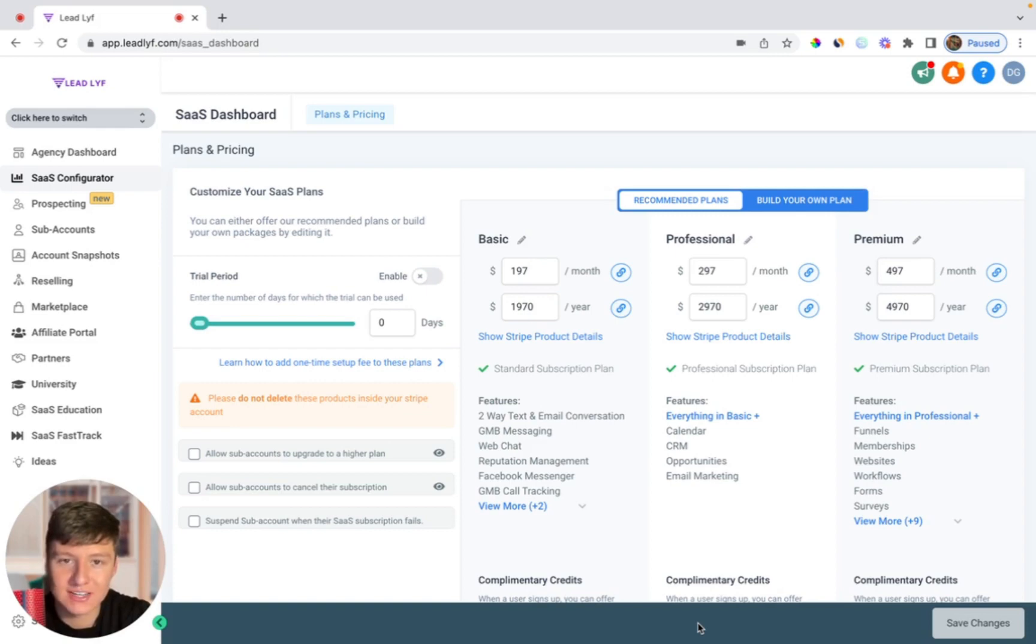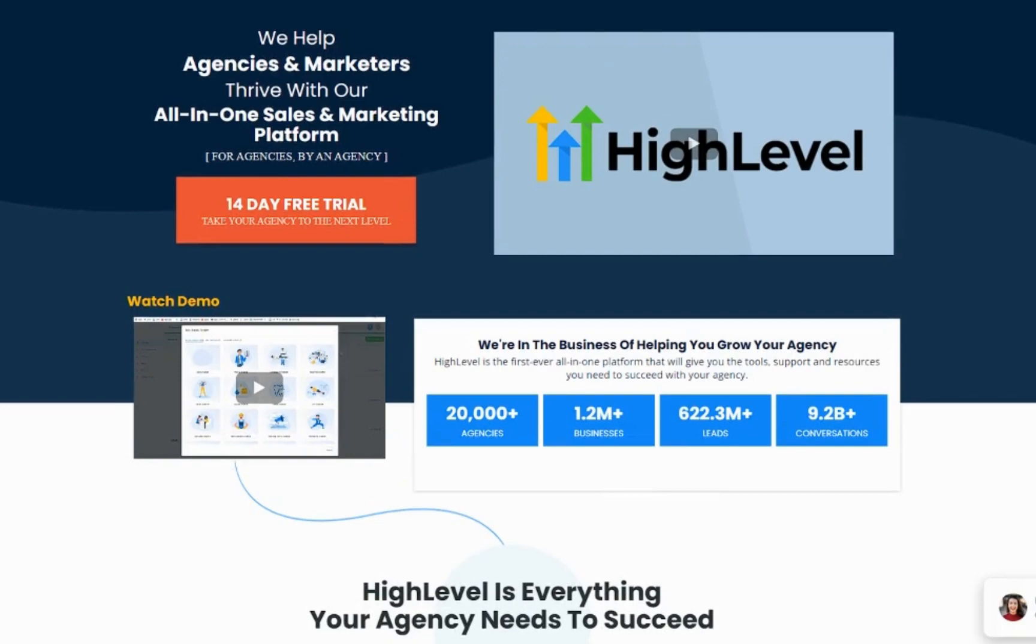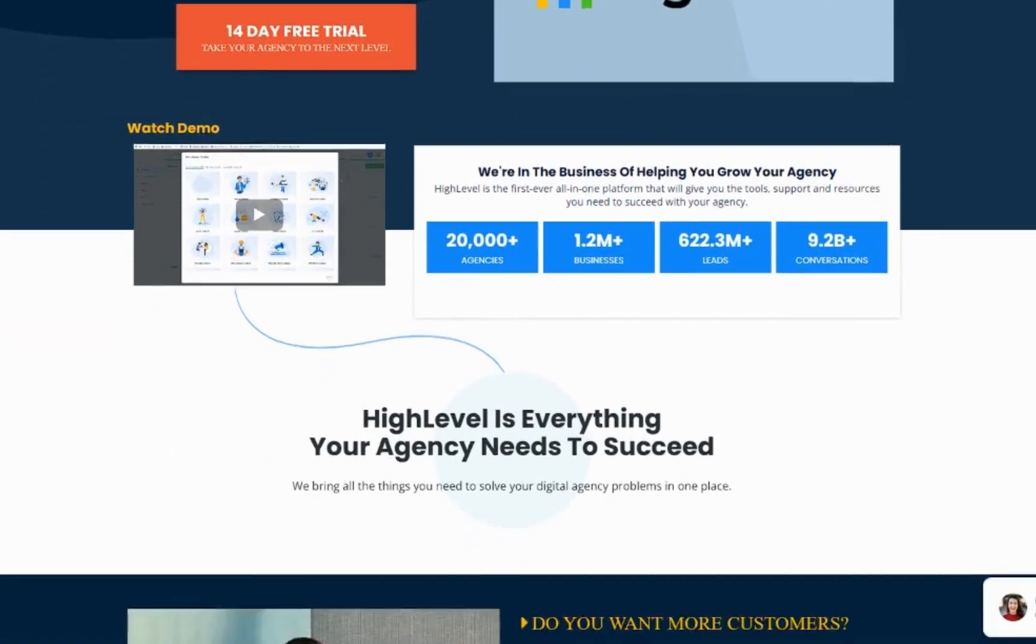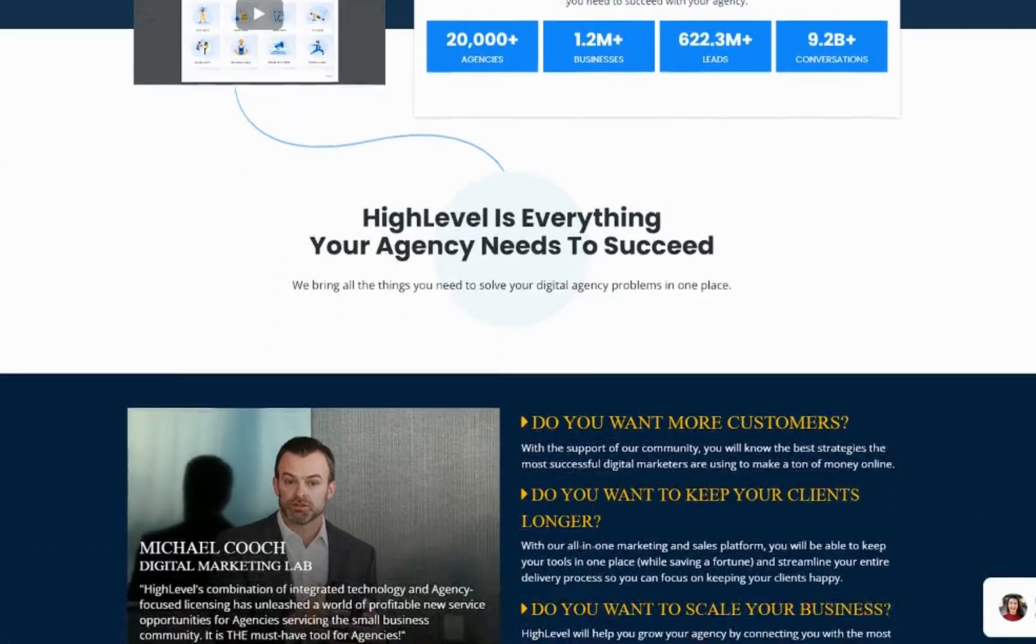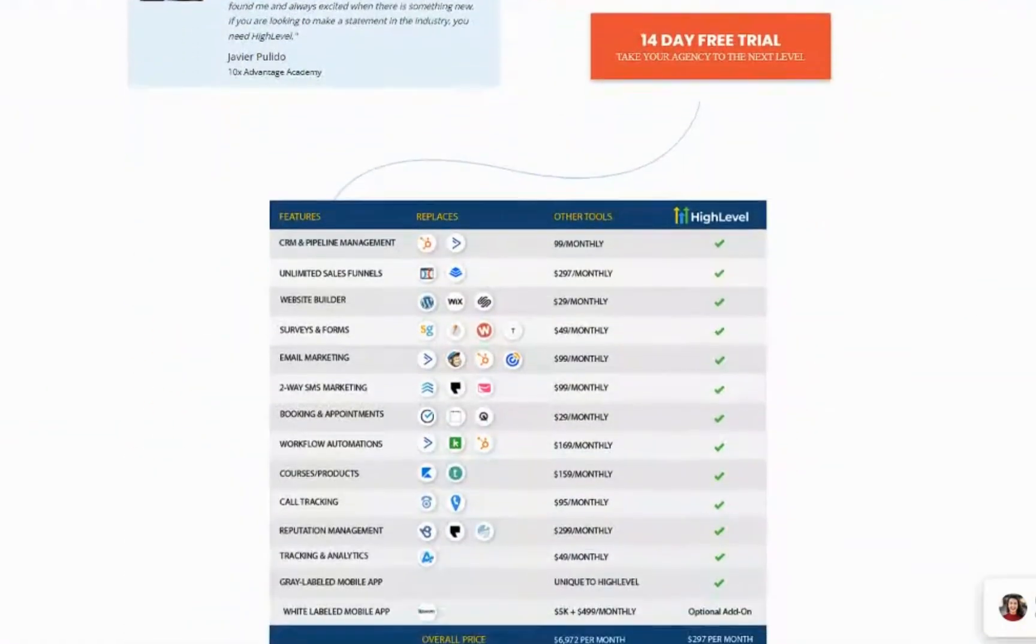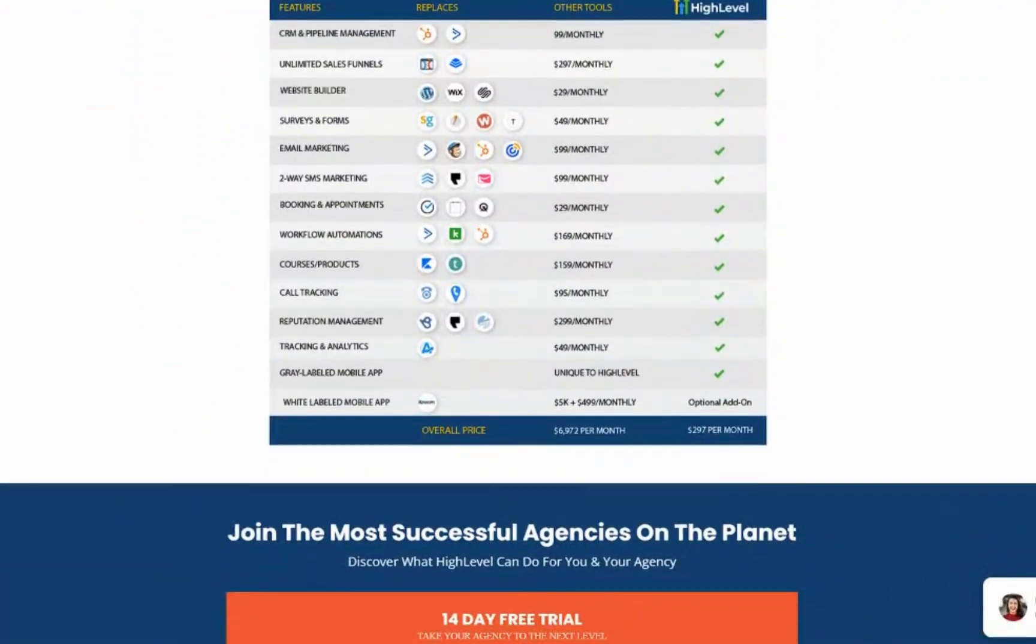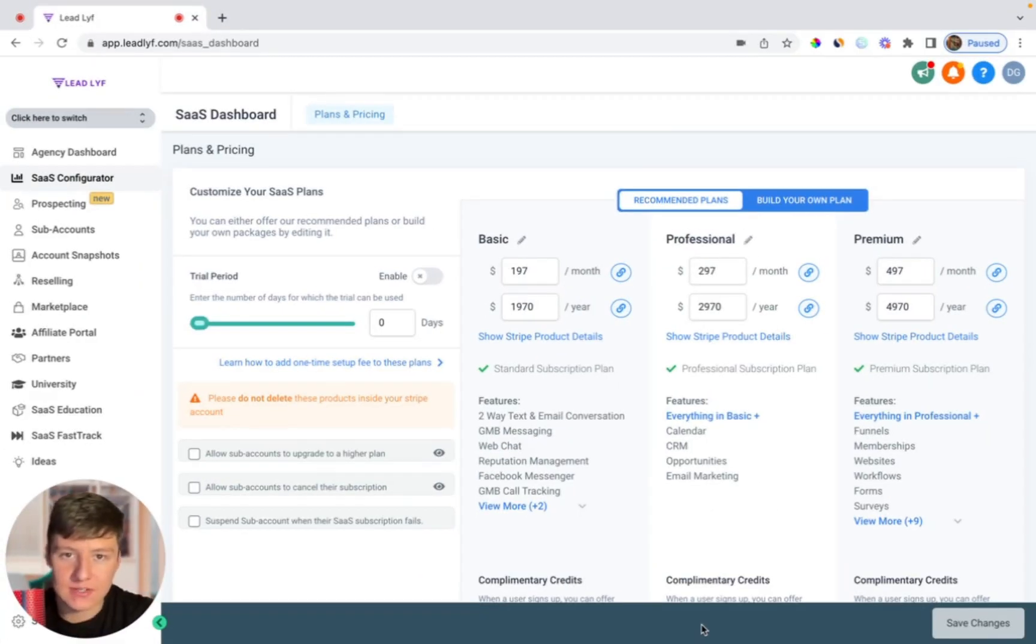Obviously if you want to do this you're going to need an account with Go High Level. If you live under a rock and you don't know what Go High Level is, Go High Level is the all-in-one marketing and sales platform that allows us to take their platform, white label it, slap our own logo and branding on it, and then resell their platform as our own software to local businesses.